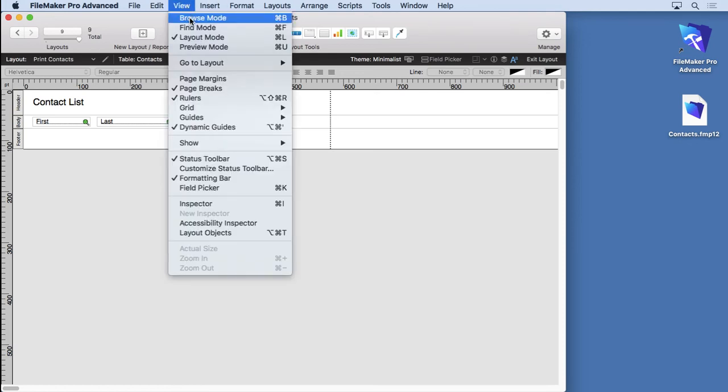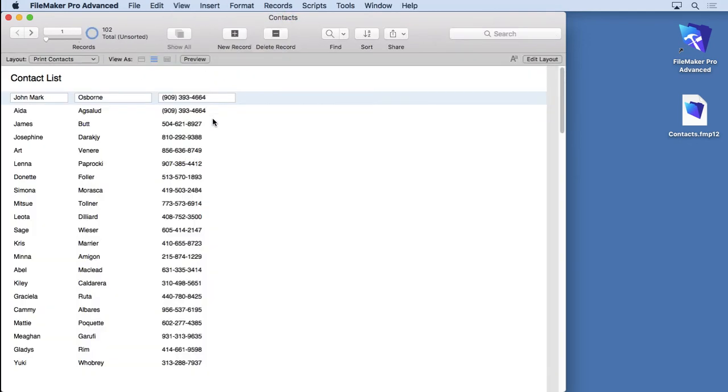We can take a look at it if we go to browse mode. You can see that we have all those, and you can kind of see, okay, that looks pretty good. I like that. That'll print out perfectly.